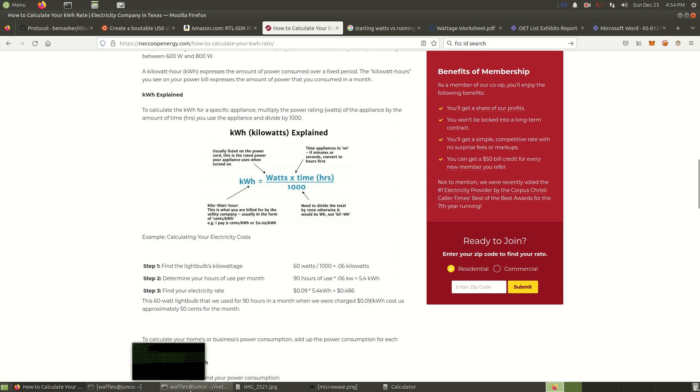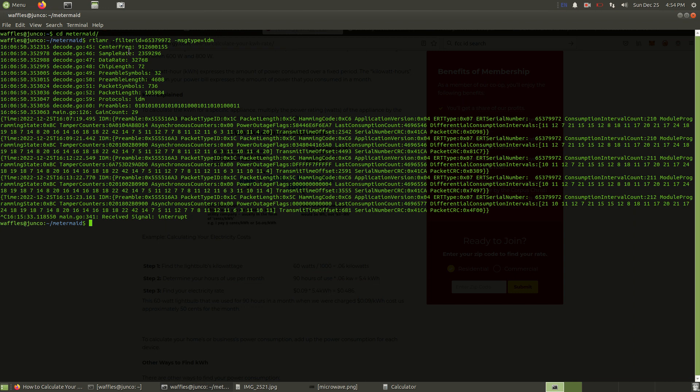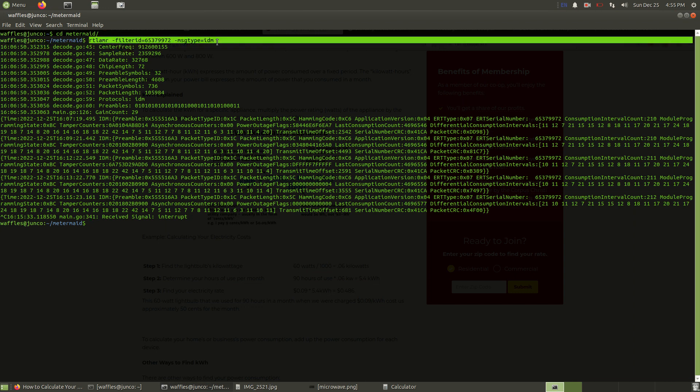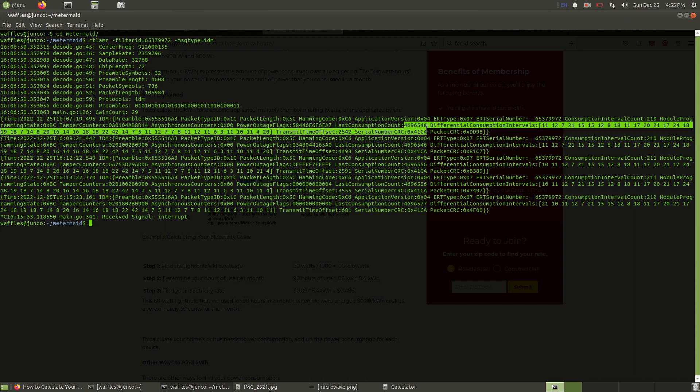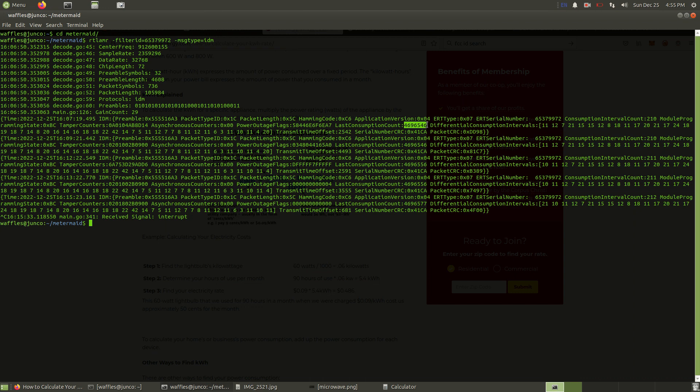So I already got RTL-AMR set up. I ran it for a few minutes before I started filming this. When you run it, this is kind of self-explanatory options. Here's my ID that I wrote down from the meter. And we want the IDM messages. You start running it and it will take a few minutes before you start picking up your first message. Again, like I showed, because we're only picking up a small section of where this broadcasting from.